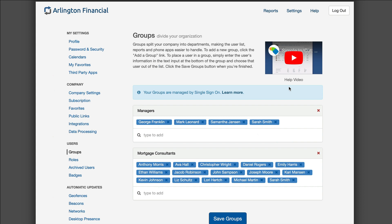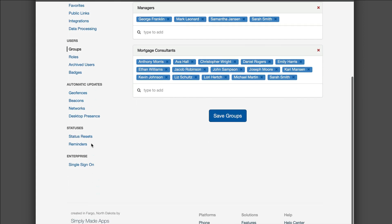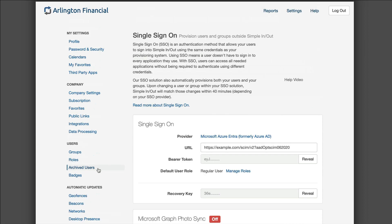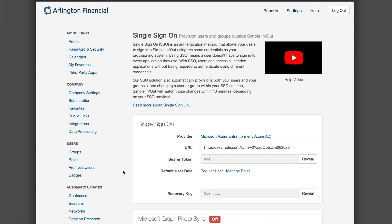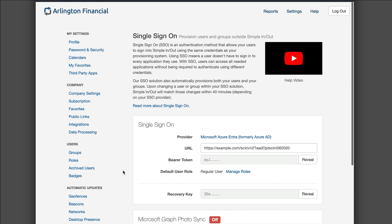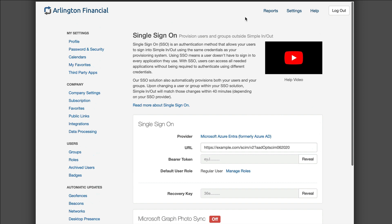So the advantages of single sign-on: you have the ability to manage your users and manage your groups outside of SimplenOut in a system you're already using to manage them, and your users will be able to sign in with a password that they already have and they already utilize.